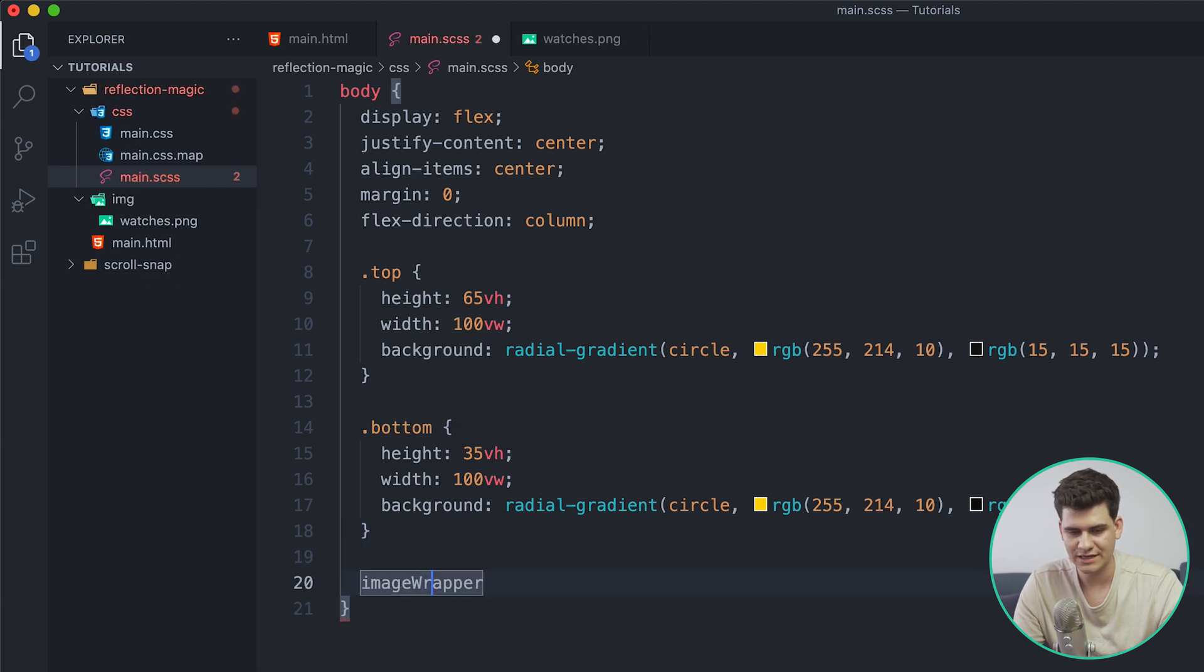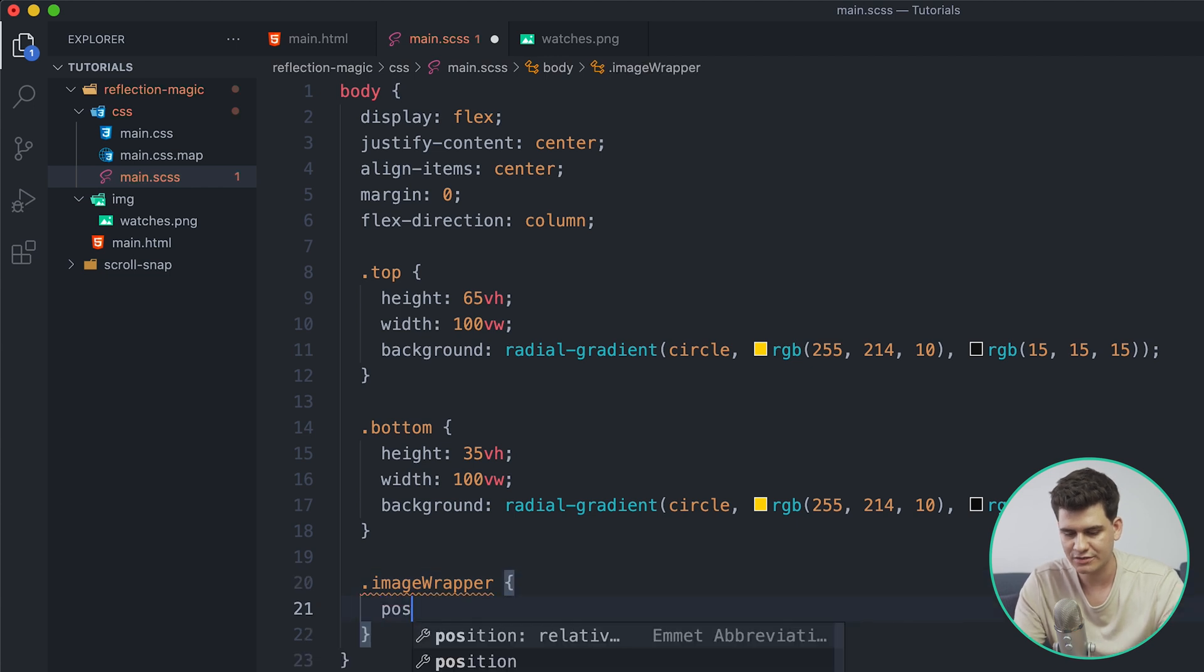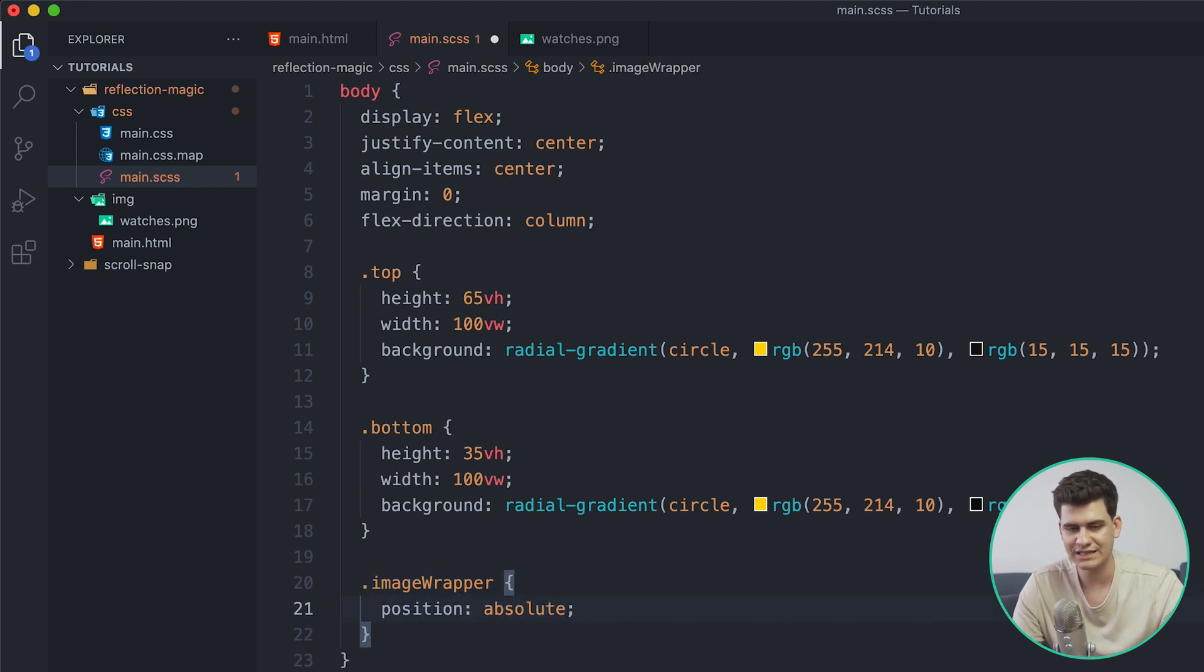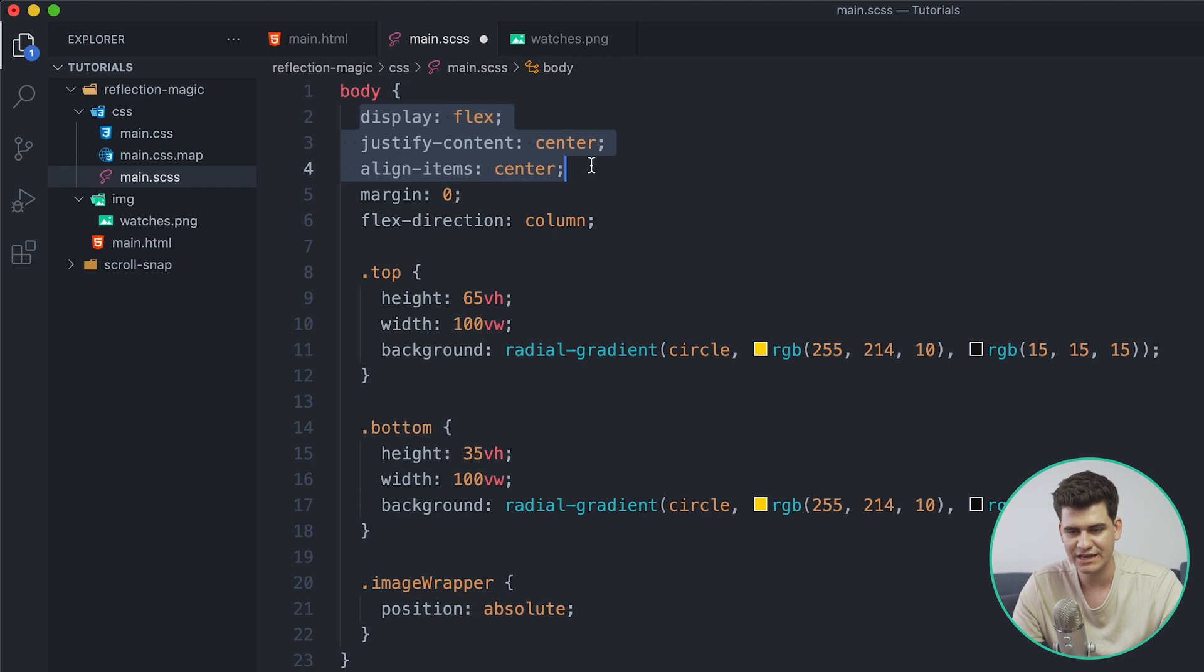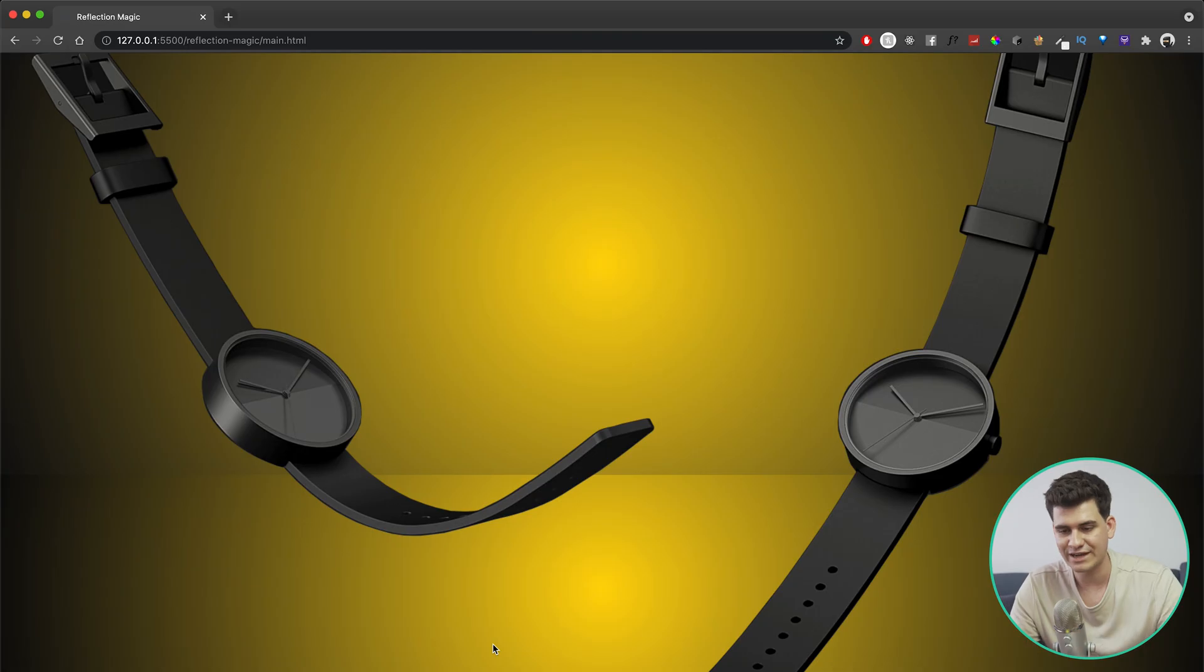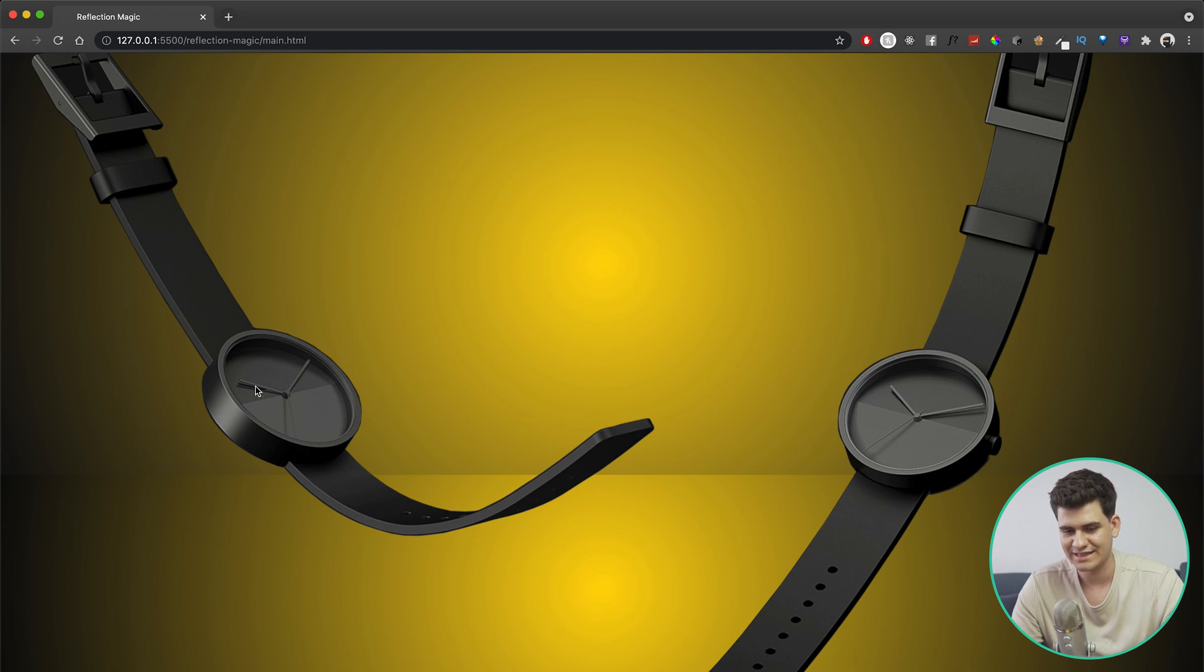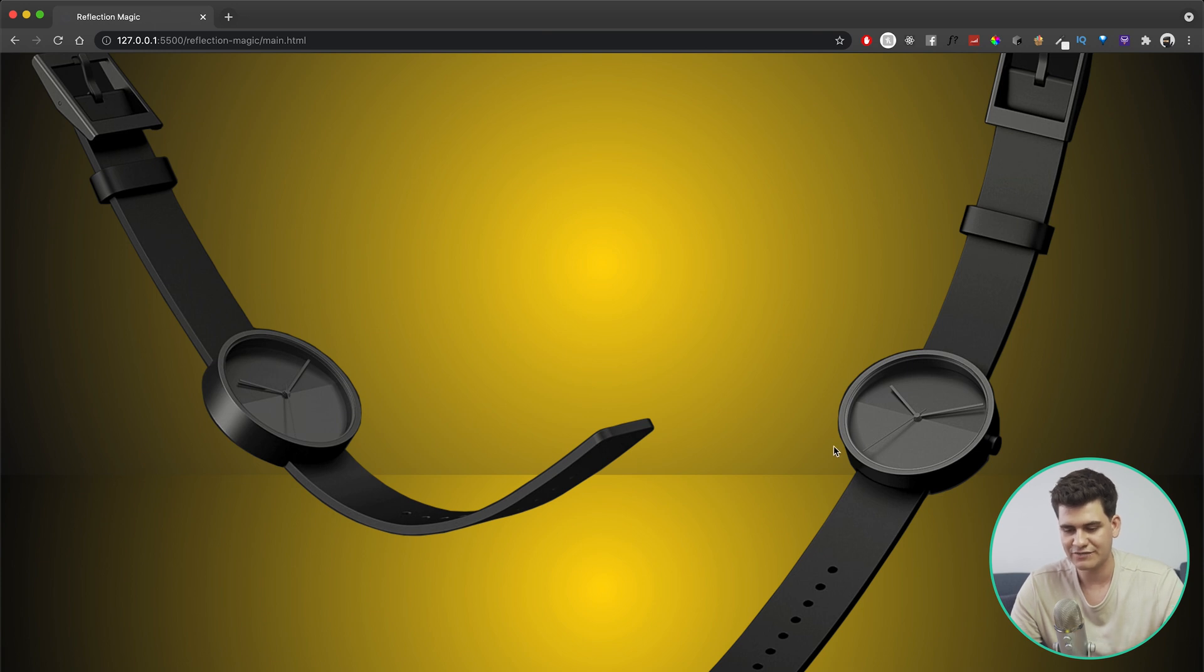So what do we need to do to tackle that? Well we need to refer to our image wrapper class in our CSS and just give it a dot to say that it's a class. And then we need to give this a position of absolute, meaning that it's going to align to the very top left corner of the browser. But in this case, because we already have our body and we gave it a display flex and we aligned everything in the center, our image is going to appear right in the center like so.